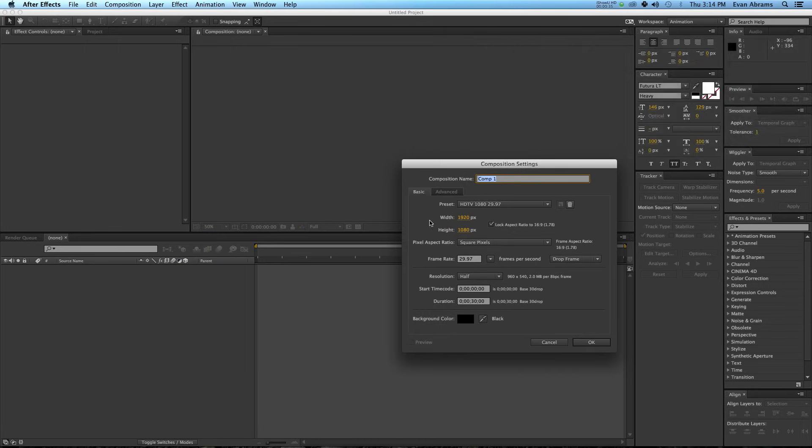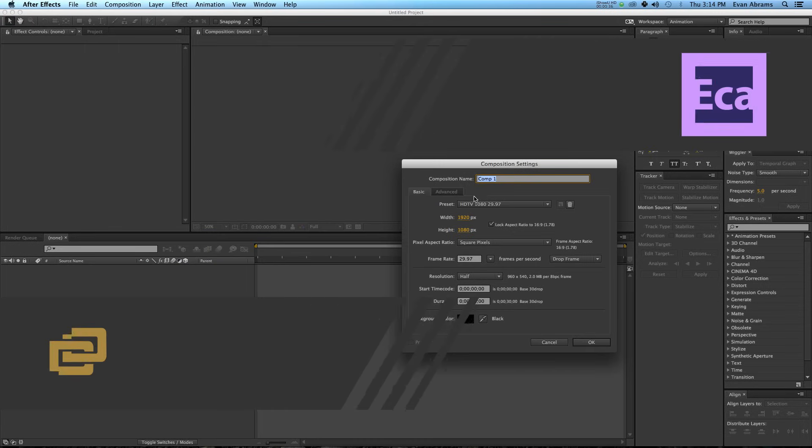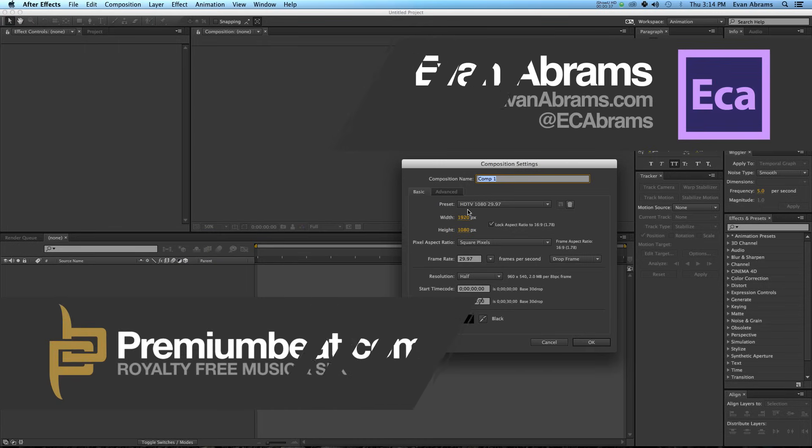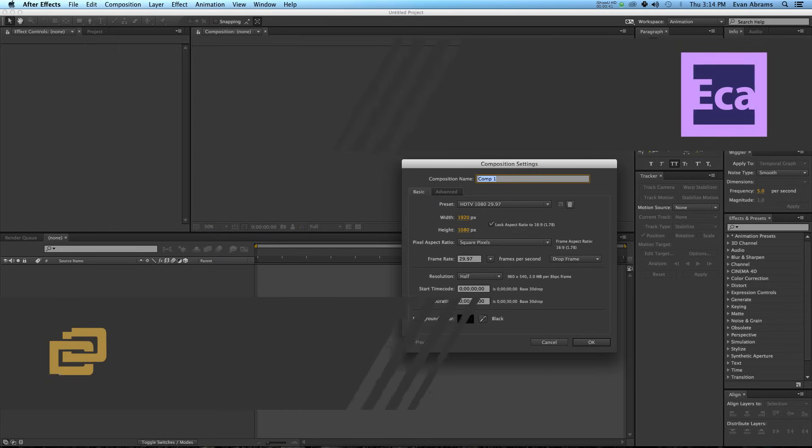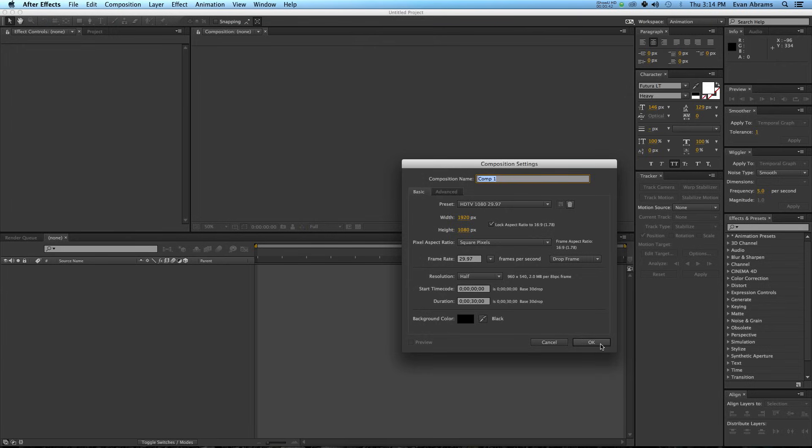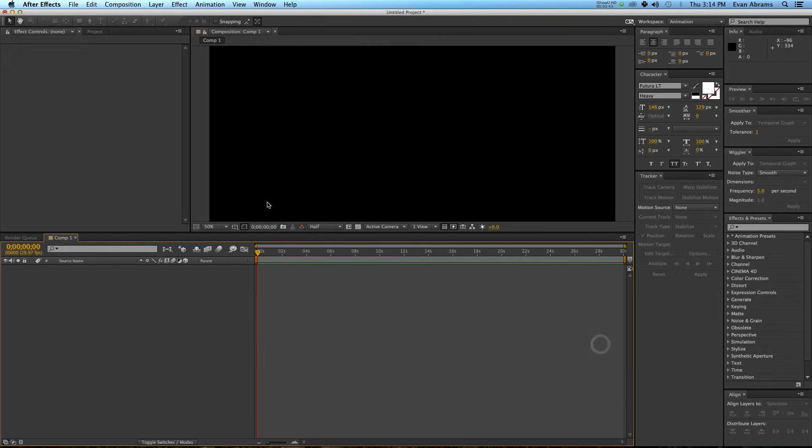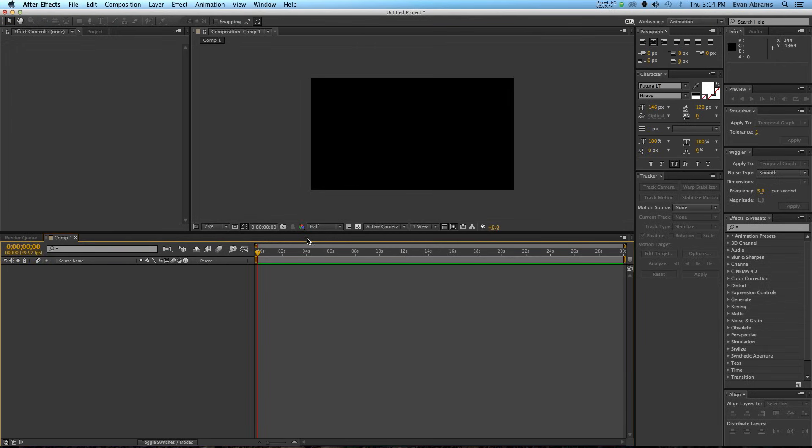The first thing to do is create a new composition. I'm using the HDTV 1080 29.97 preset and a duration of 30 seconds. Hit OK, and you're ready to get into it.